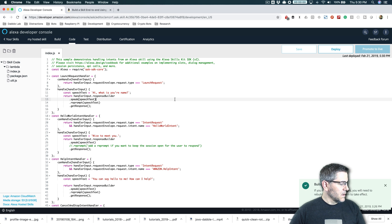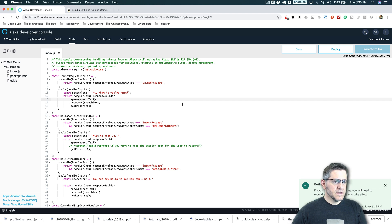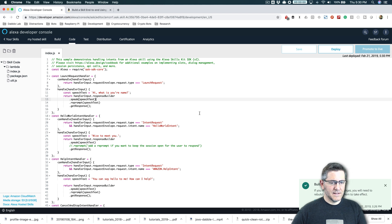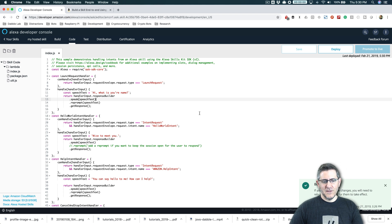So Alexa, open my hosted skill. Hi, what is your name? Steve. Nice to meet you. And that is it.